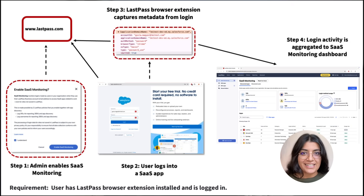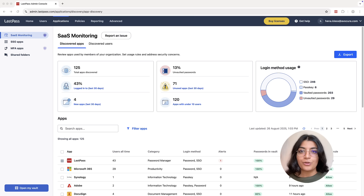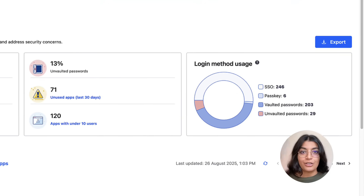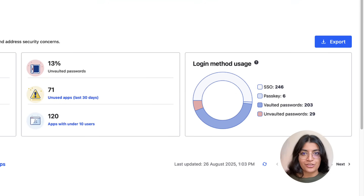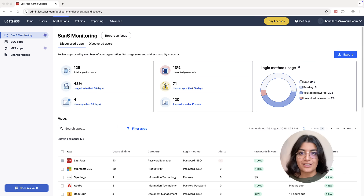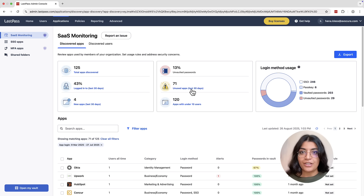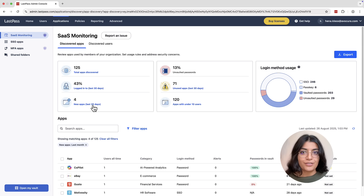Now, let's explore what insights SaaS monitoring provides. The application dashboard shows all discovered apps across your organization, what kind of apps they are and how they're being accessed — whether through SSO, passkeys or passwords — and whether those passwords are vaulted or not. This is crucial since your organization provides an enterprise password manager specifically to ensure unique, strong passwords for every service. You'll see apps actively used in the last 30 days alongside unused apps, and the dashboard also highlights new apps from the last 30 days, helping you identify emerging trends and assess whether these tools meet your security standards.